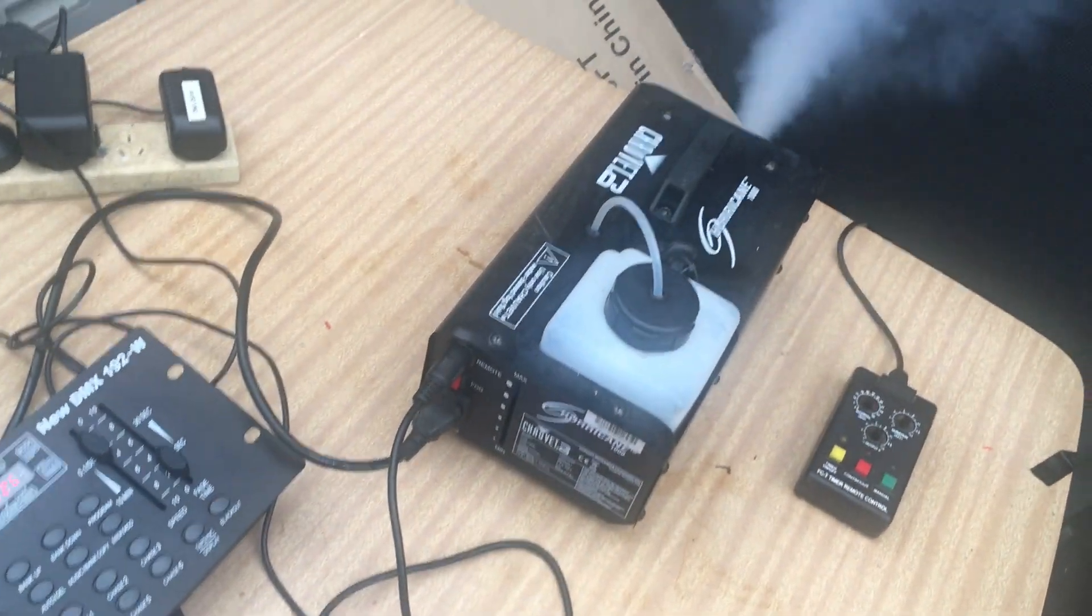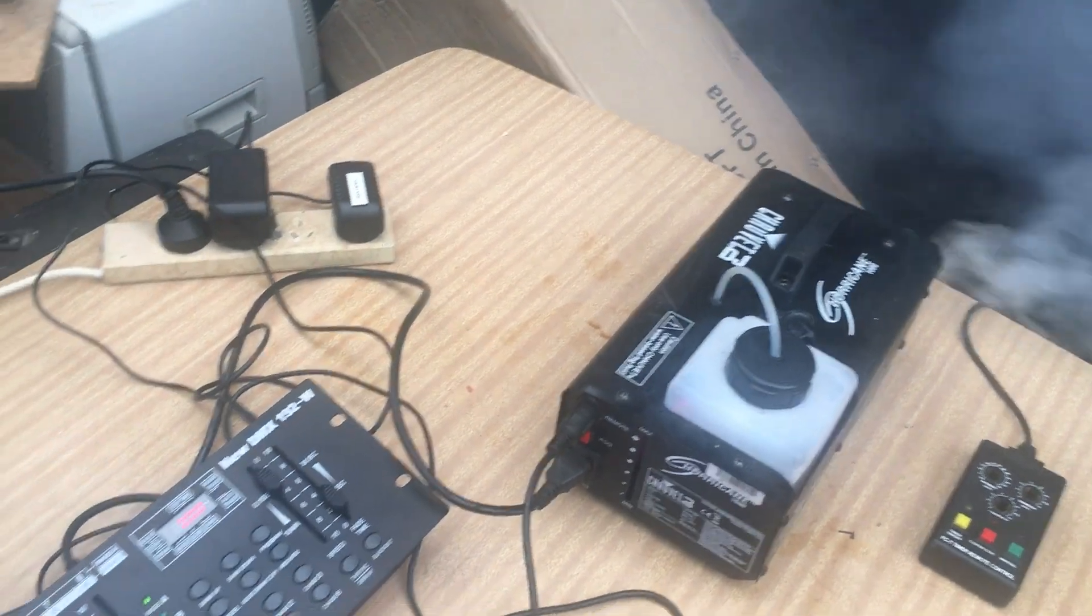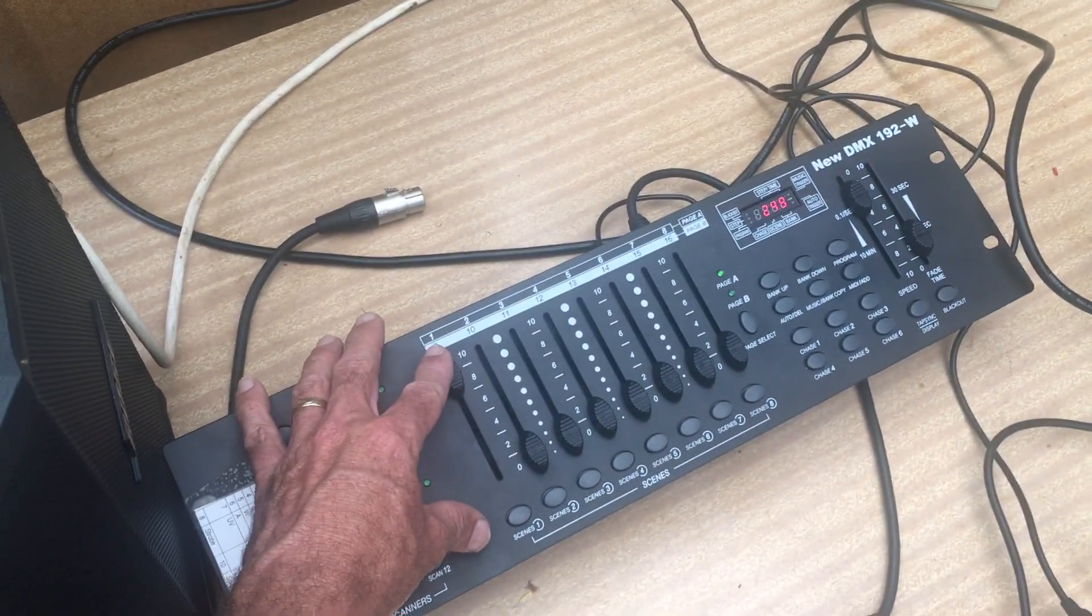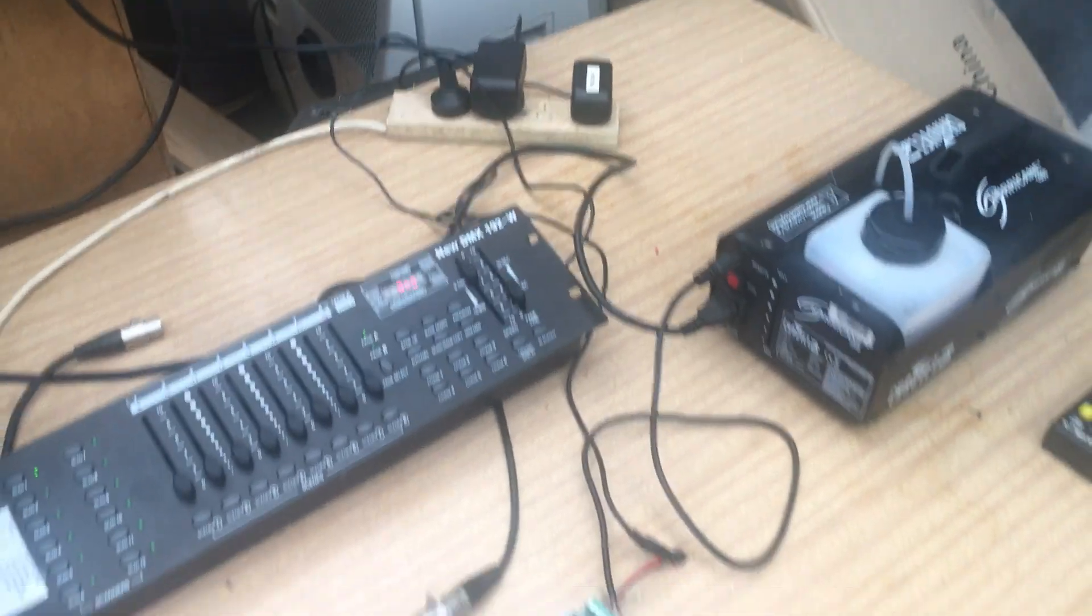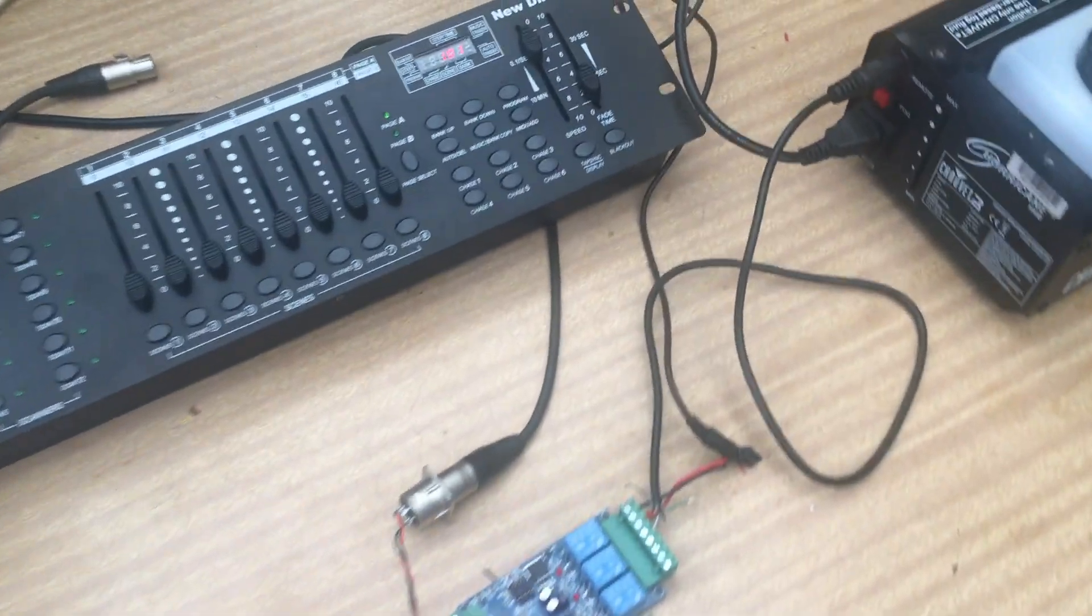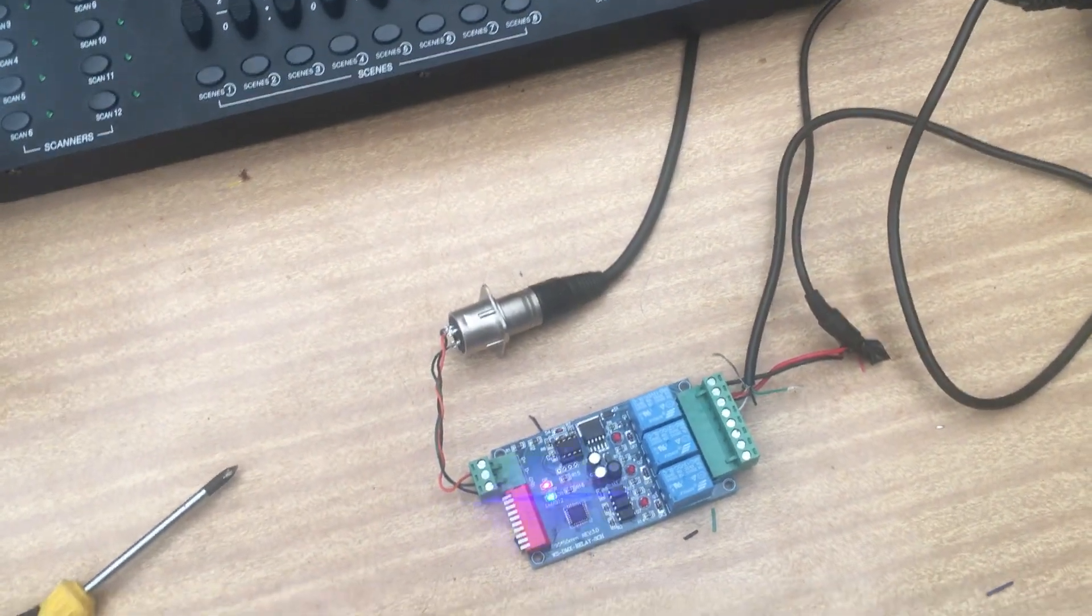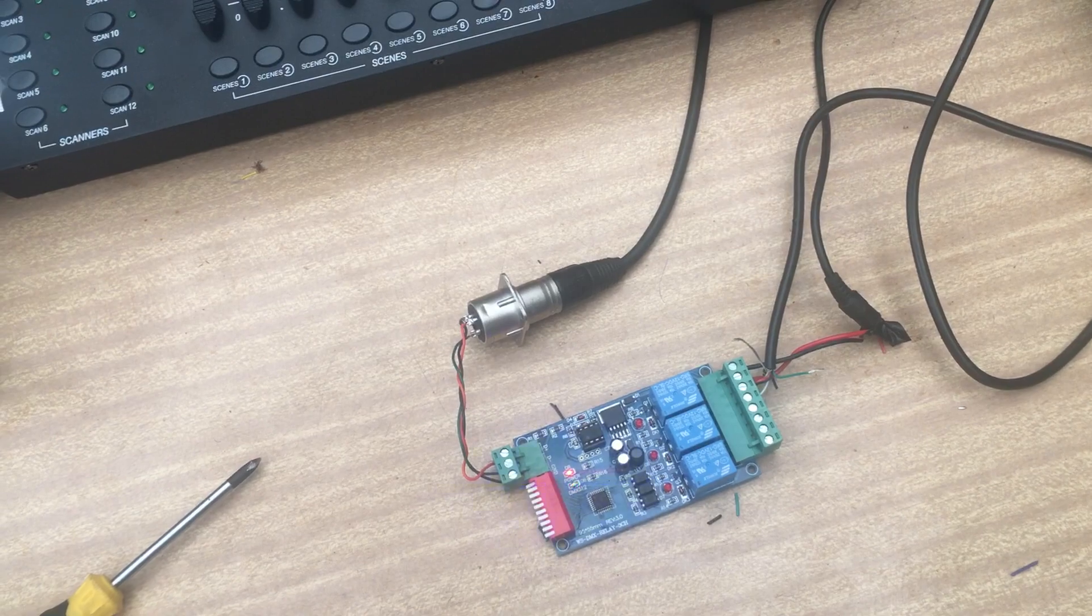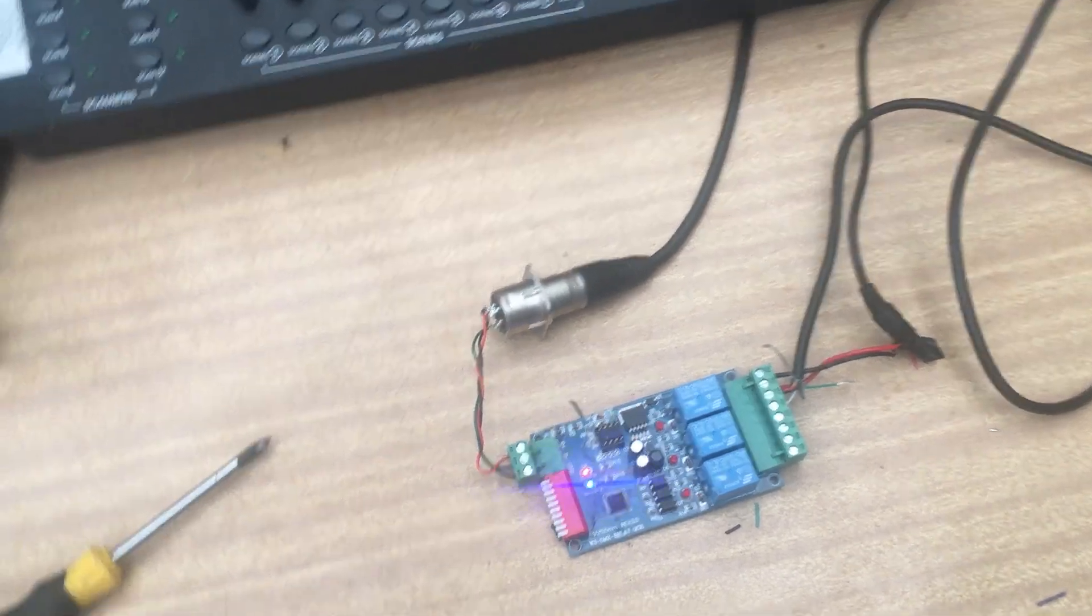So here we go. You can see it works quite well.